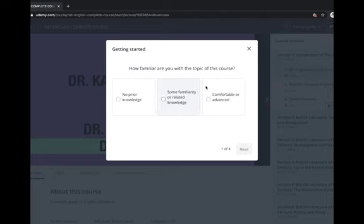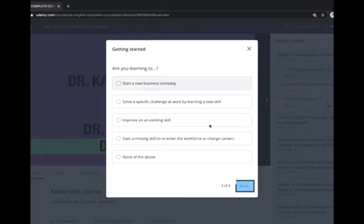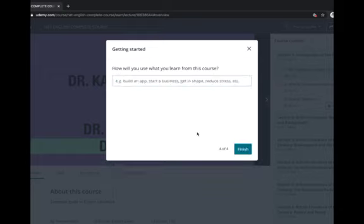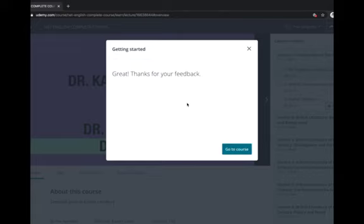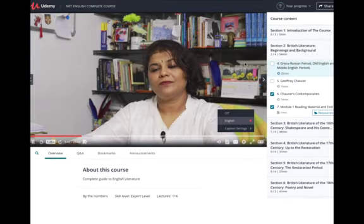They'll ask some questions like how familiar are you with the topic, and you can select the option of your choice. Go next through the survey questions, and if you want to give some general comment you can do it, then click 'Finish.' Now you're in the course. Here is the first section - the course content. There will be around 26 to 27 sections, so you can click on a particular section and start. The first section is only the introduction of the course.